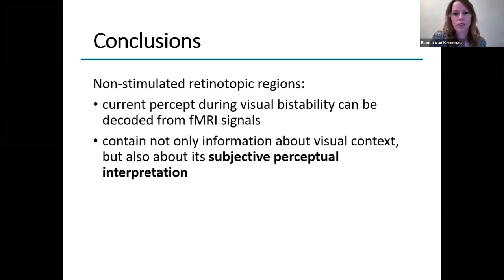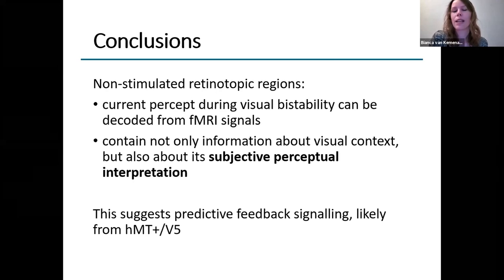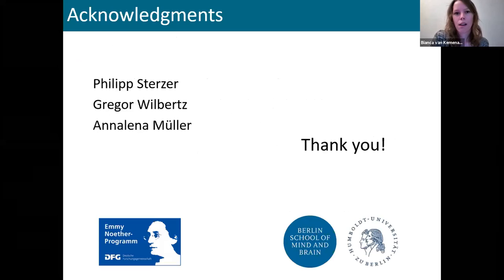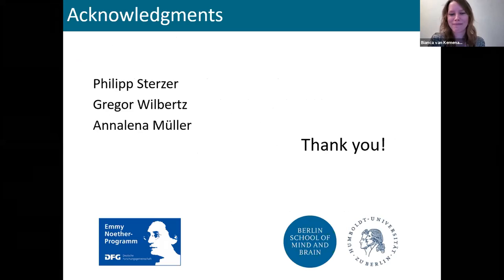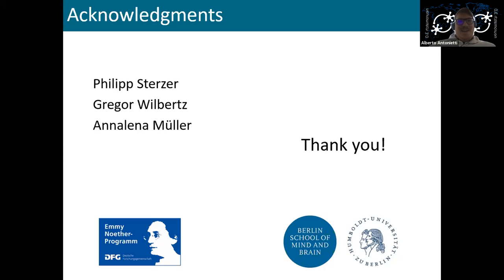This suggests the idea that we have predictive feedback signaling involved in our bistability, which is likely to arise from higher areas such as V5. With that, I would also like to thank my collaborators and thank you for your attention. Thank you very much, Bianca. Congratulations for your great talk and for your work.